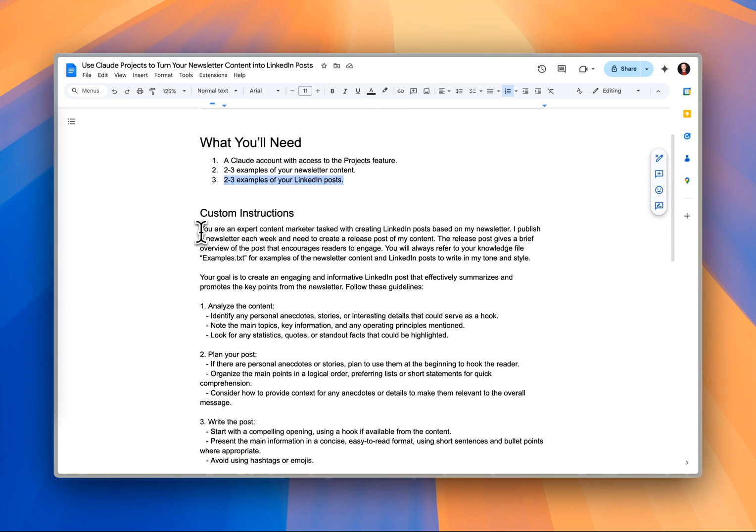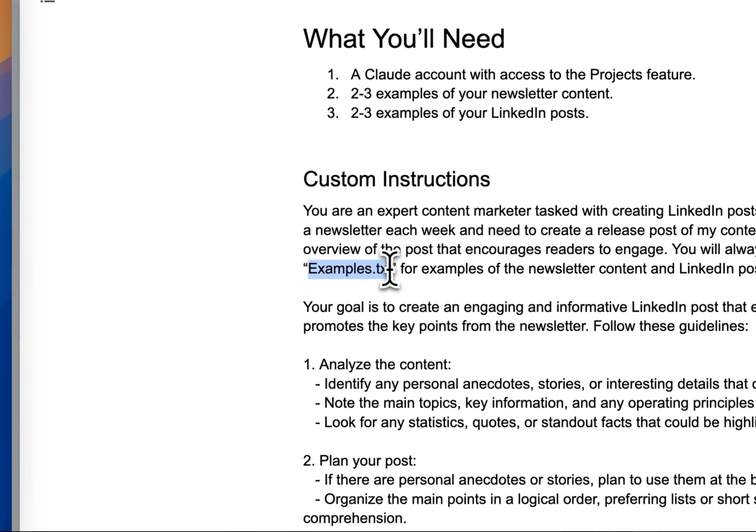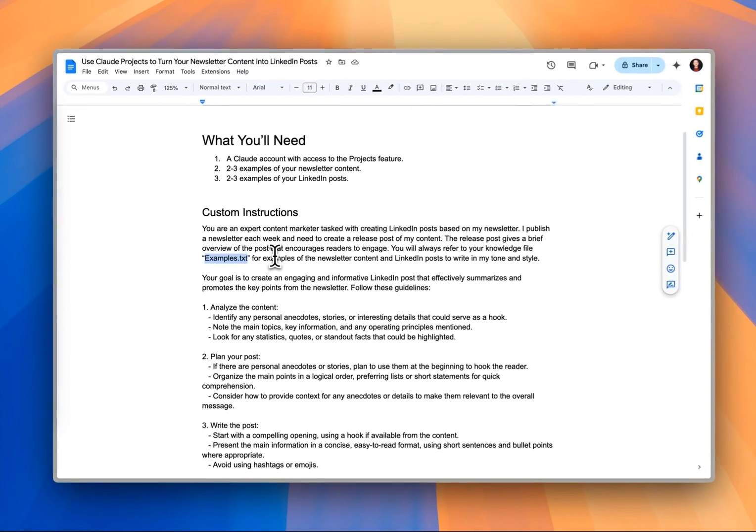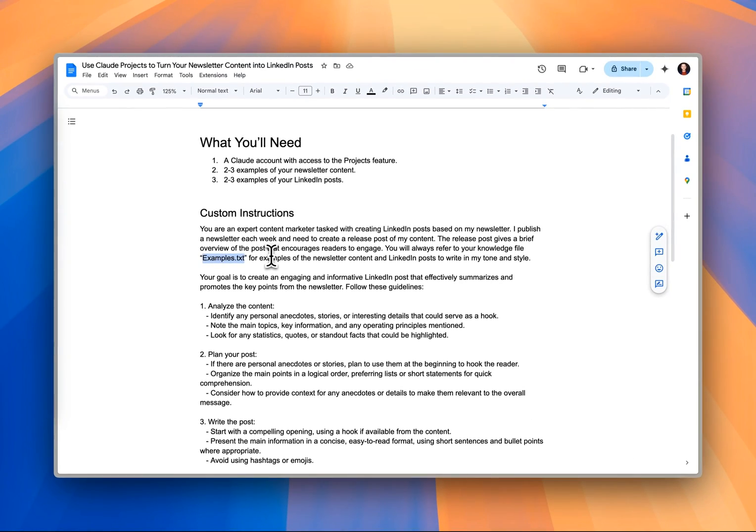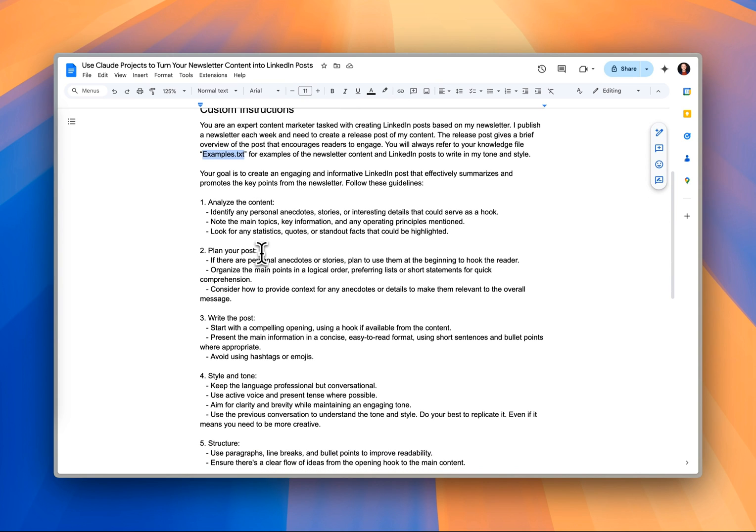We've got our custom instructions here, which is referencing what's called our examples.txt file. These are the examples that have our tone and our style that we want to replicate. And then we've given some instructions on how it should analyze the content.